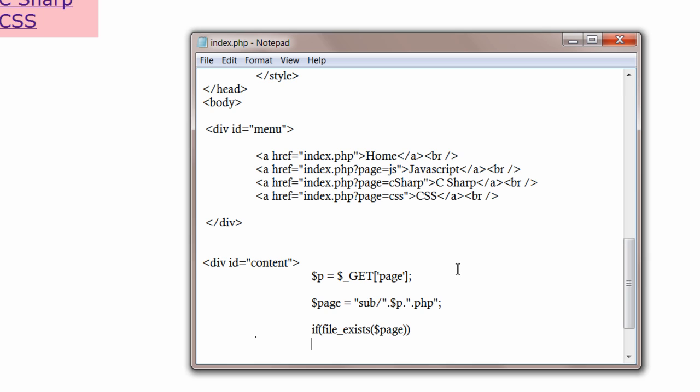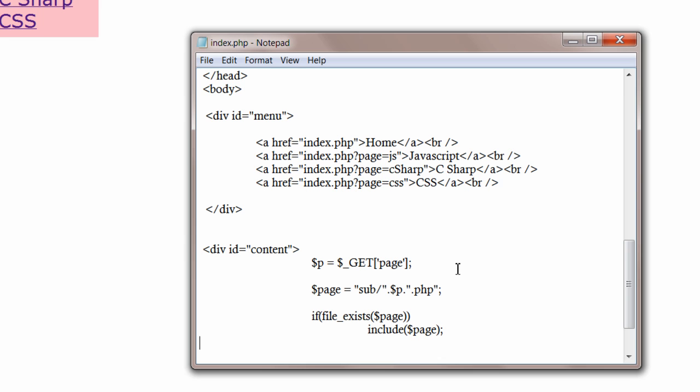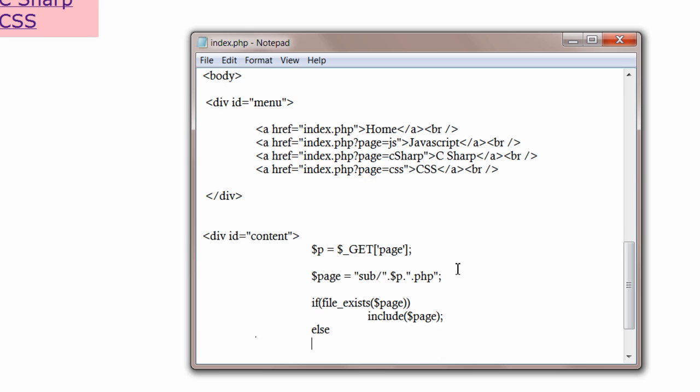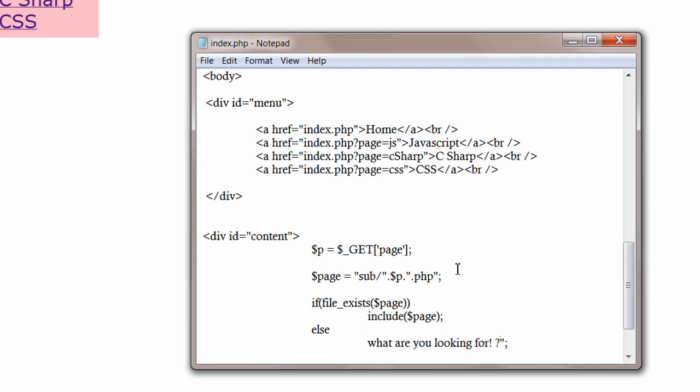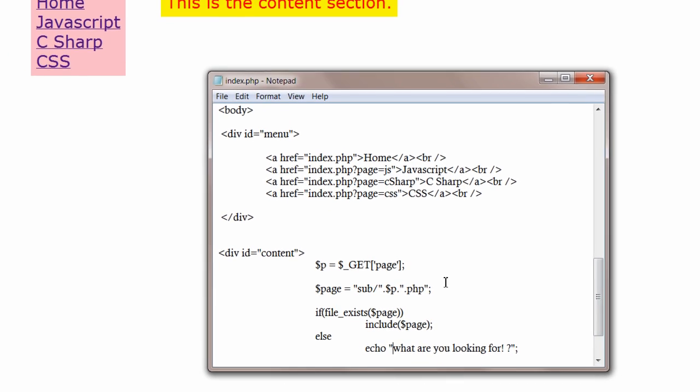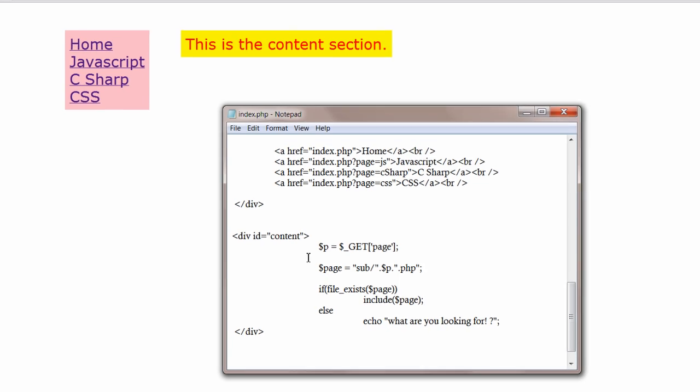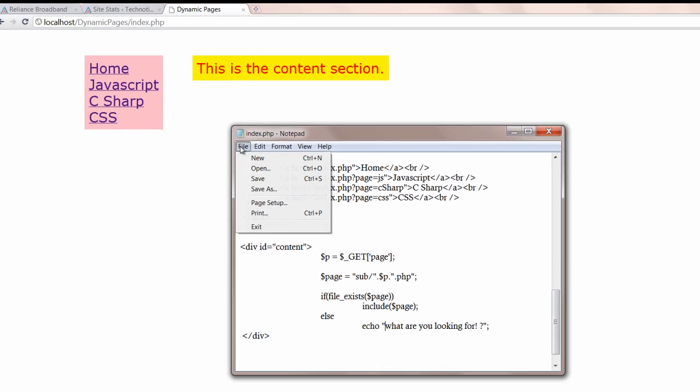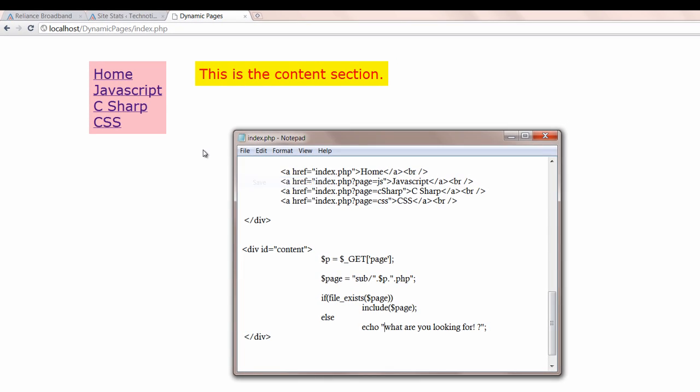If file exists, file exists is a function which checks whether the file actually exists. If it exists, include that page else. Display a message, what are you looking for? Question mark. Oh, I have to put it inside echo. Save the file and have a look.